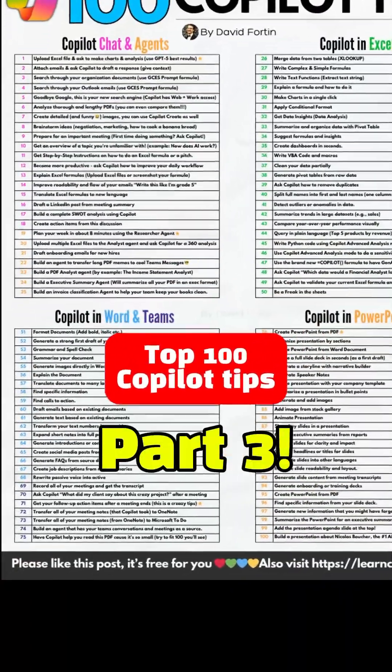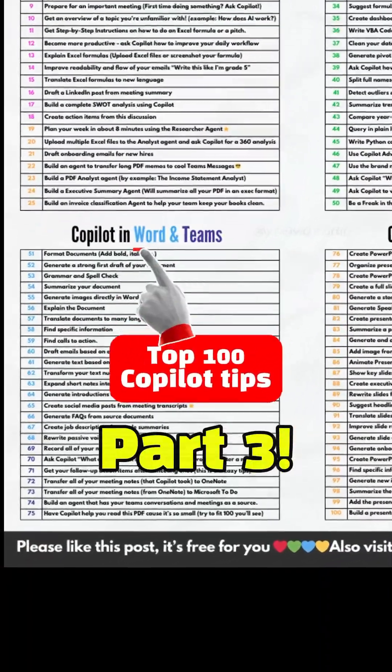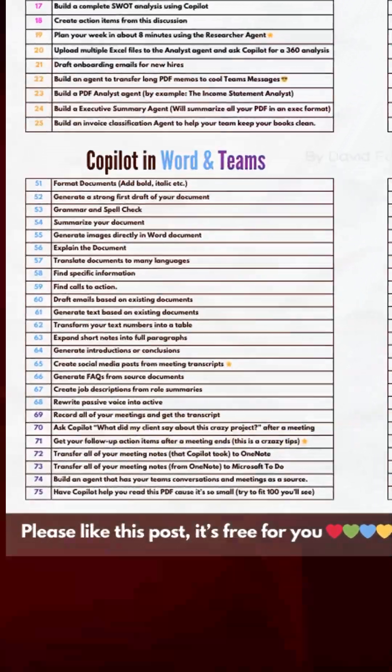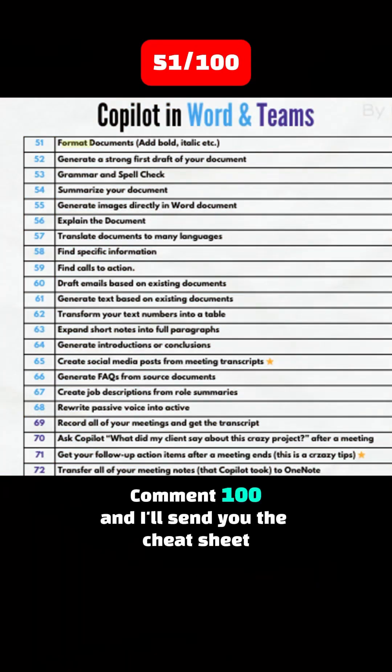Top 100 Copilot Tips, Part 3: Copilot in Word and Themes. Tip 51: Format documents — add bold, italic, etc.